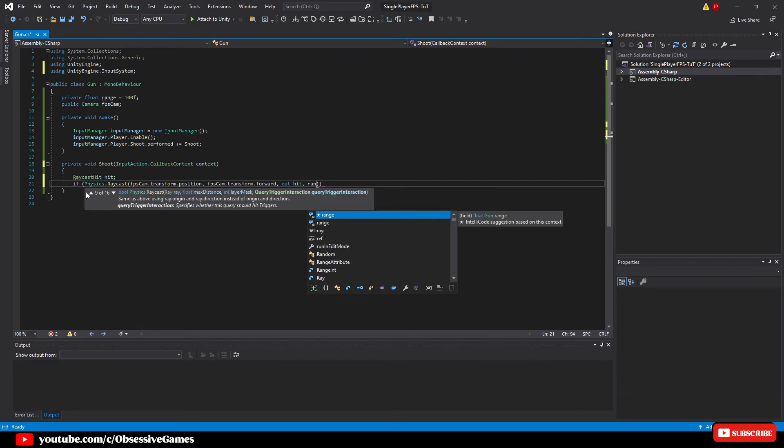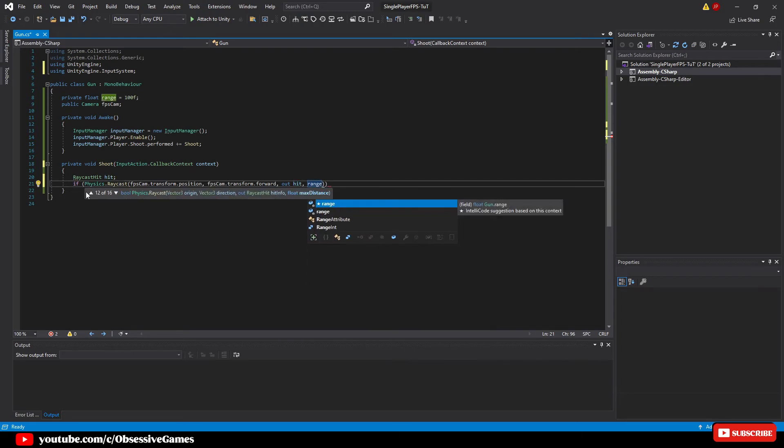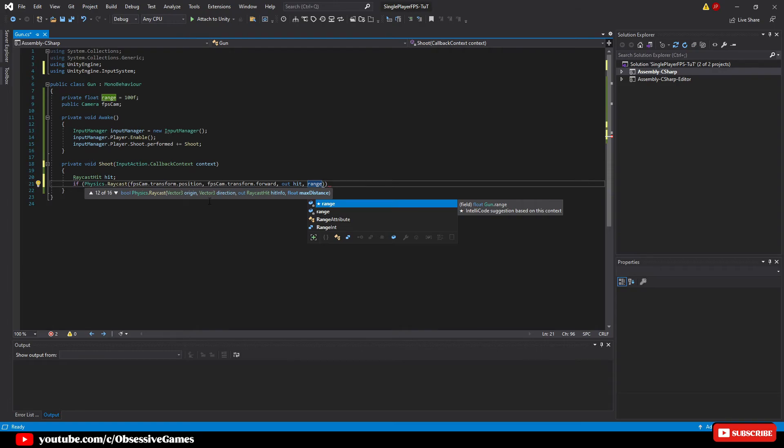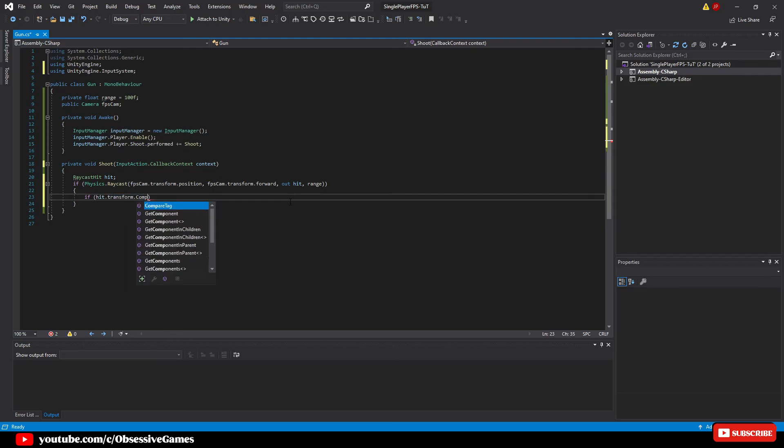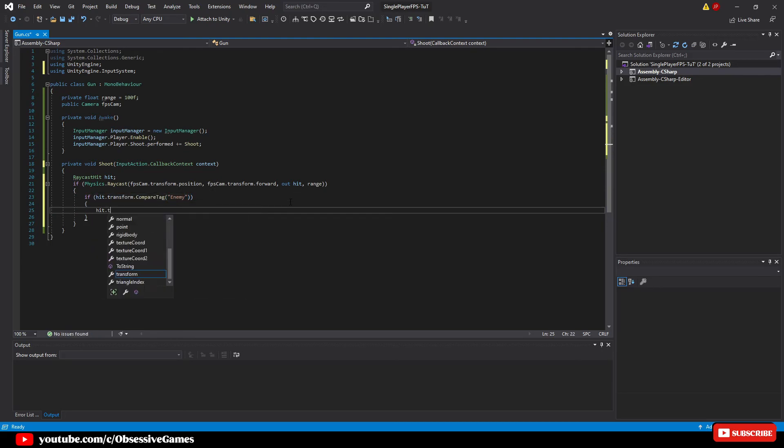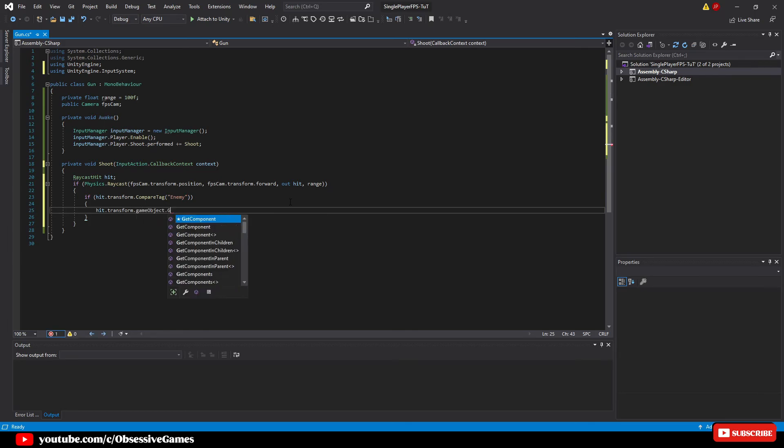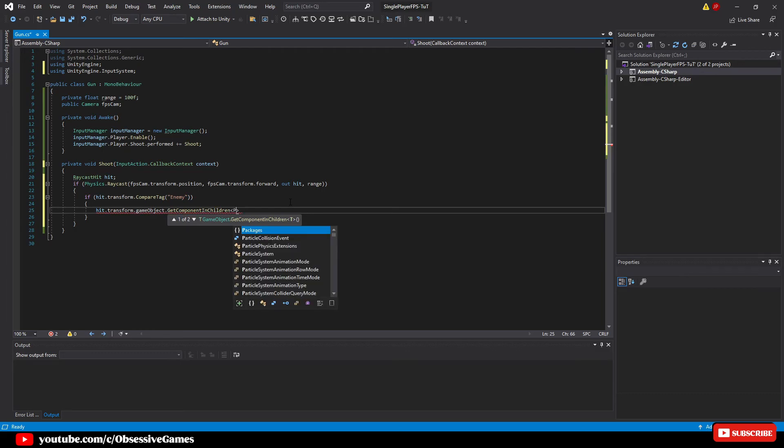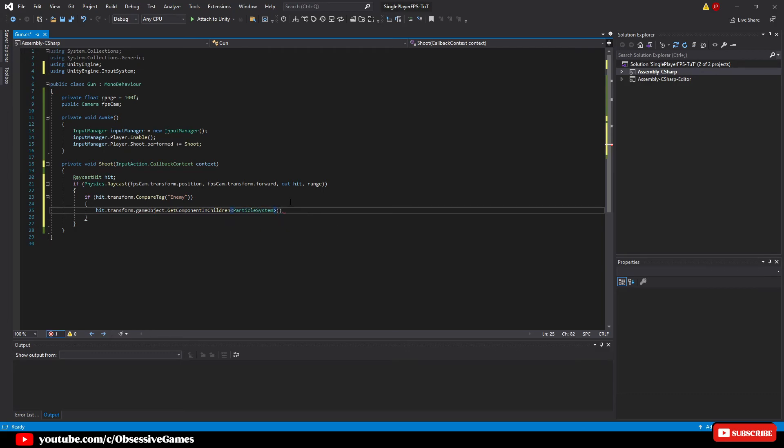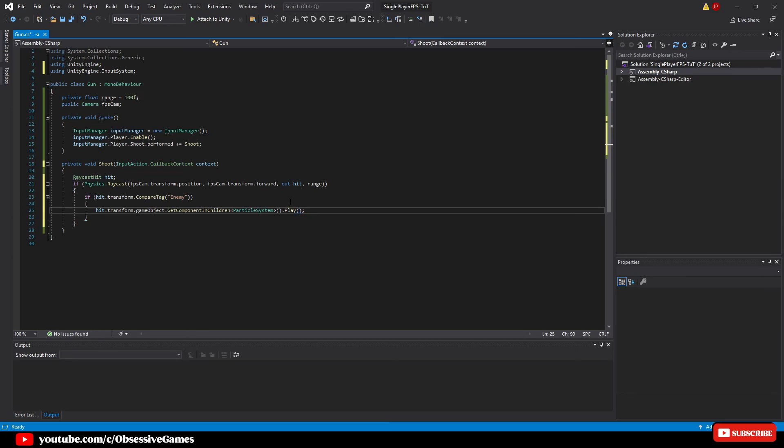Then if physics dot raycast and then pass in fps cam dot transform dot position, fps cam dot transform dot forward, out hit and then the range. So what we are checking with this if statement is that we are taking the camera transforms position and going into the forward direction and checking if we hit anything at all which will be stored inside of hit and then range is the max distance where it will check for any objects. Now that we know we have hit an object, inside the if statement we can check if we have hit the enemy by writing if hit dot transform dot compare tag is enemy then hit dot transform dot game object dot get components in children the particle system and then play. This is because we know the particle system is a child of the enemy prefab. We just get the component and play the particle system once.